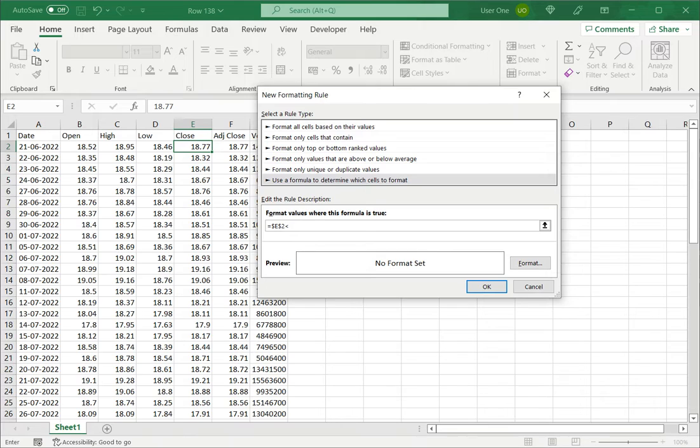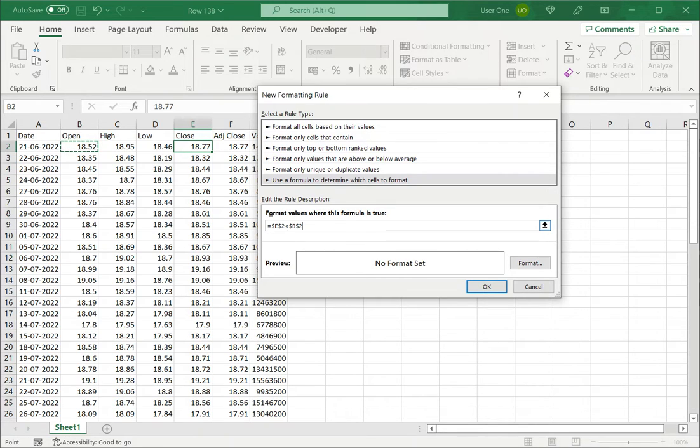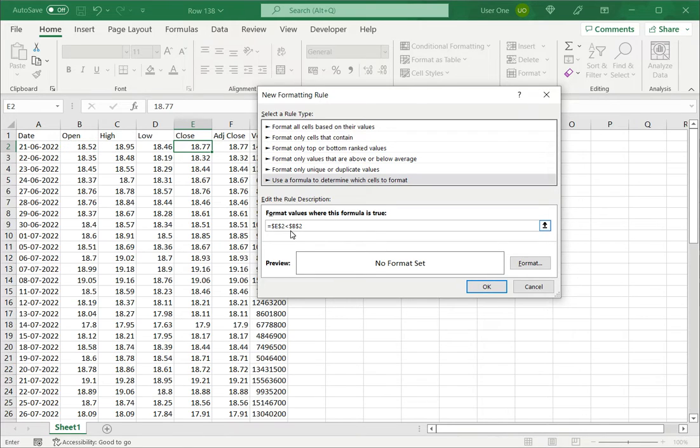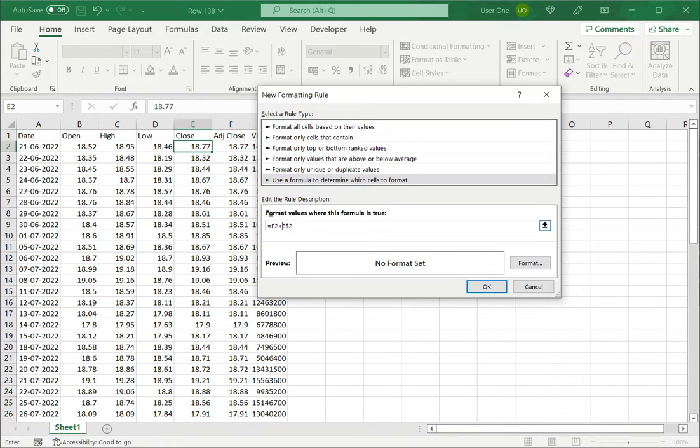Now by default Excel makes these cells a constant. It puts a dollar sign. Since I want to copy this format to the rest of the cells and I want this cell reference to change accordingly I will remove the dollar signs because I don't want these cells to be constant. I want it to change when I copy the format.